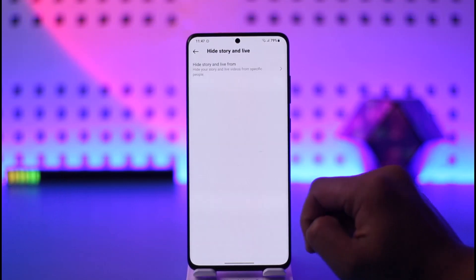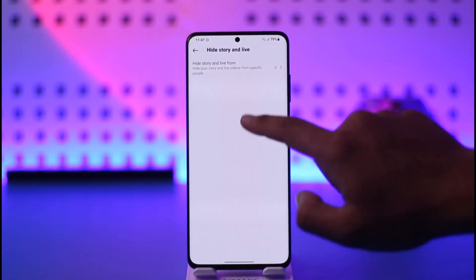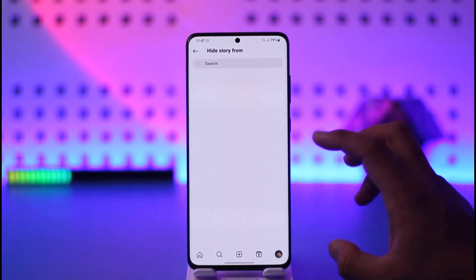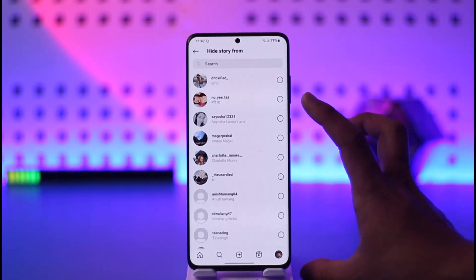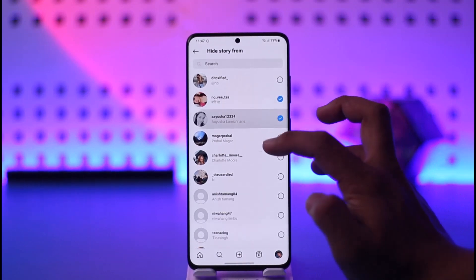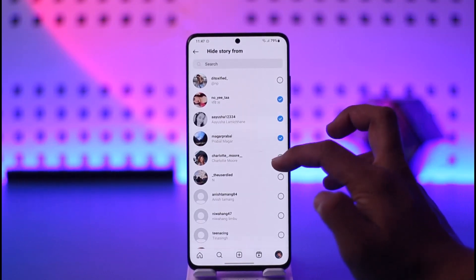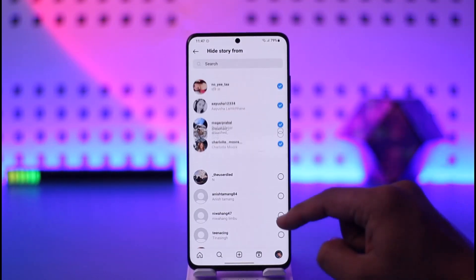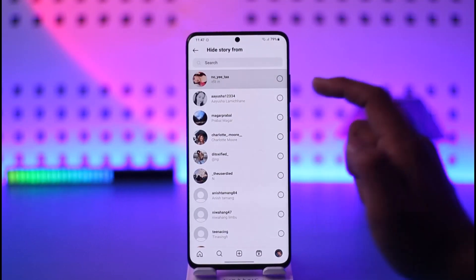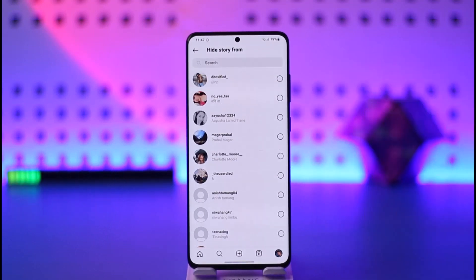When you tap on Hide Story and Live, you can select the people that you don't want to see your story. Select those people and they will not be able to see your story.